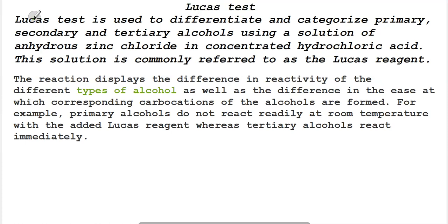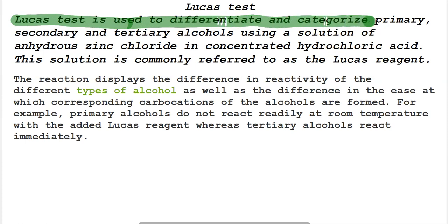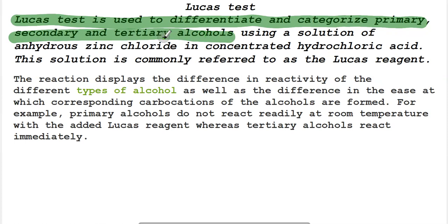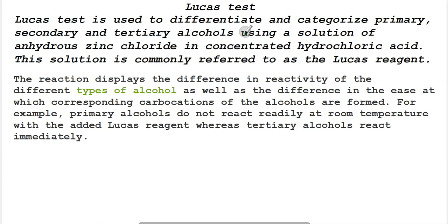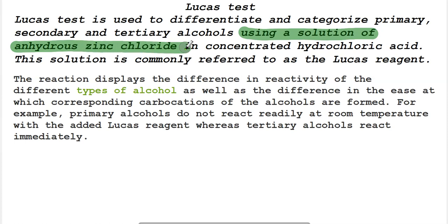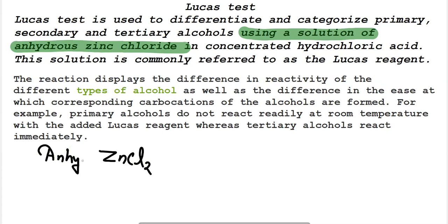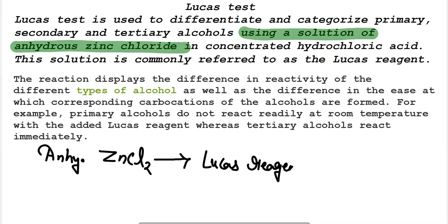The Lucas test is used to differentiate and categorize primary, secondary, and tertiary alcohols — that is one degree, two degree, and three degree alcohols. Here we use a solution of anhydrous zinc chloride, ZnCl2, which is also called Lucas reagent. This solution is prepared in concentrated hydrochloric acid.